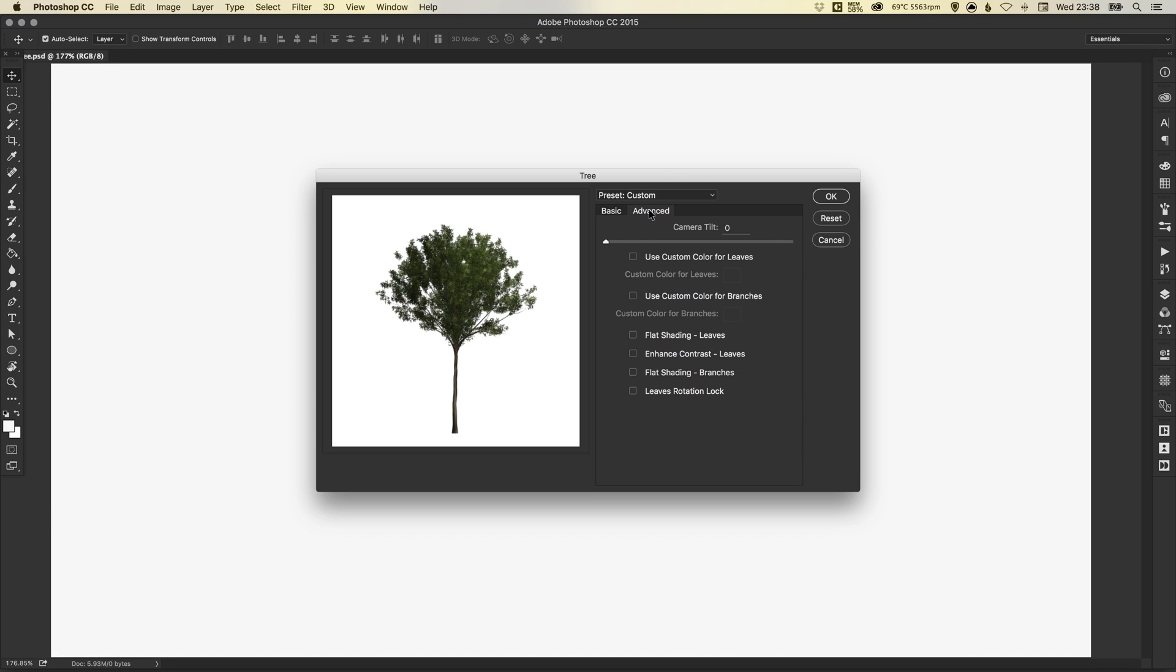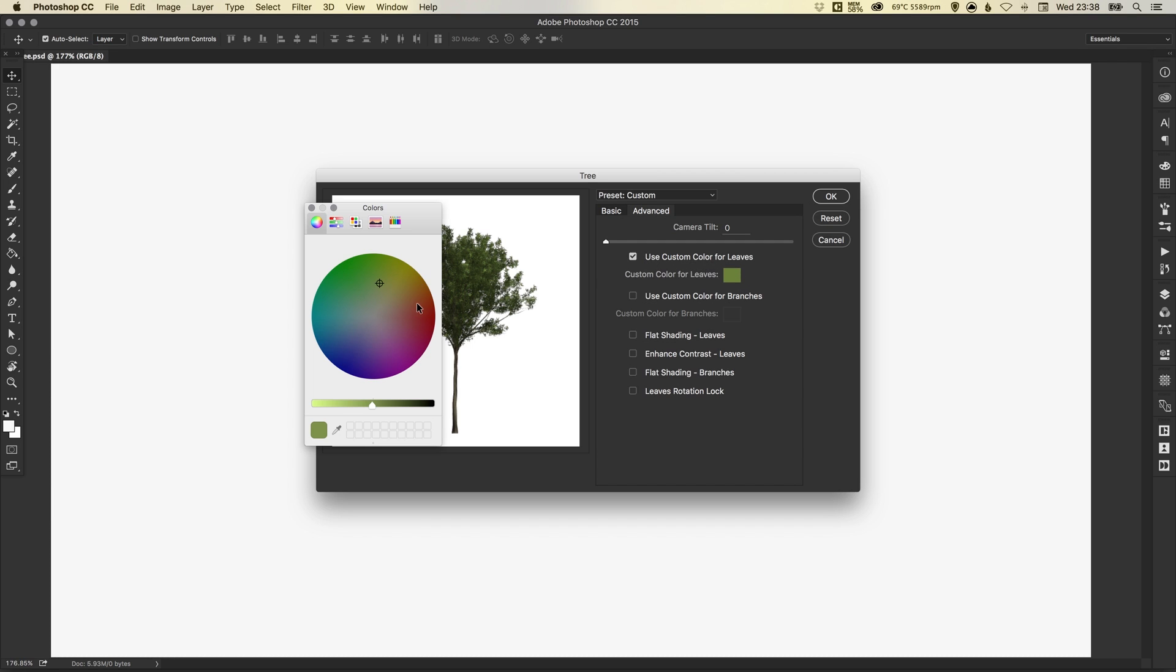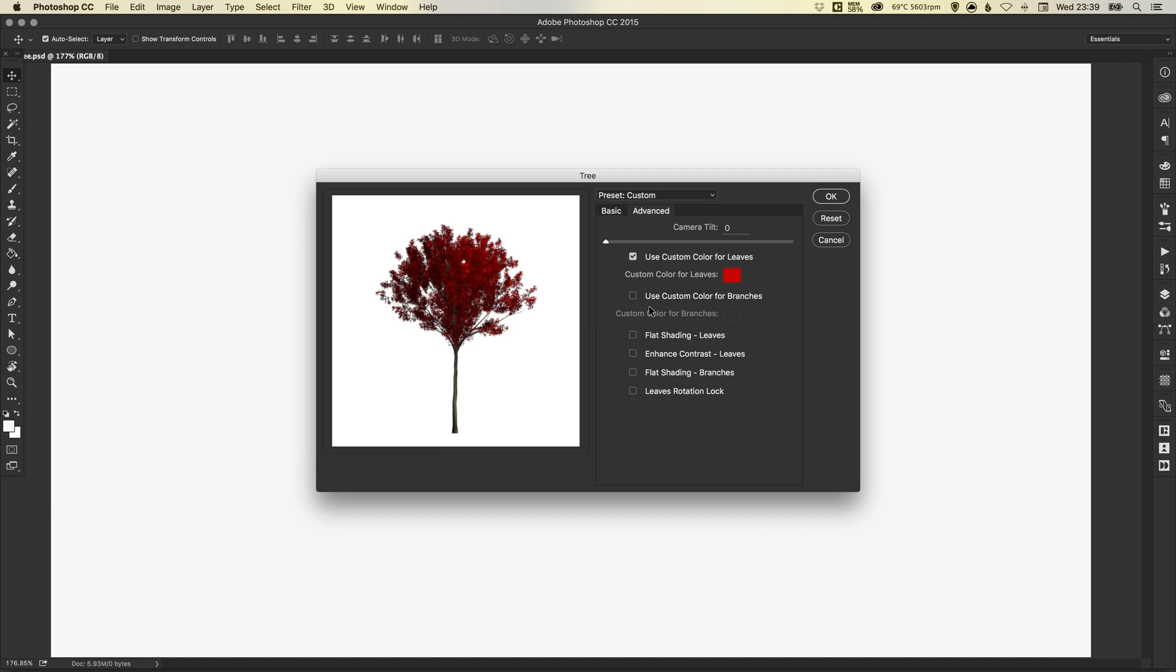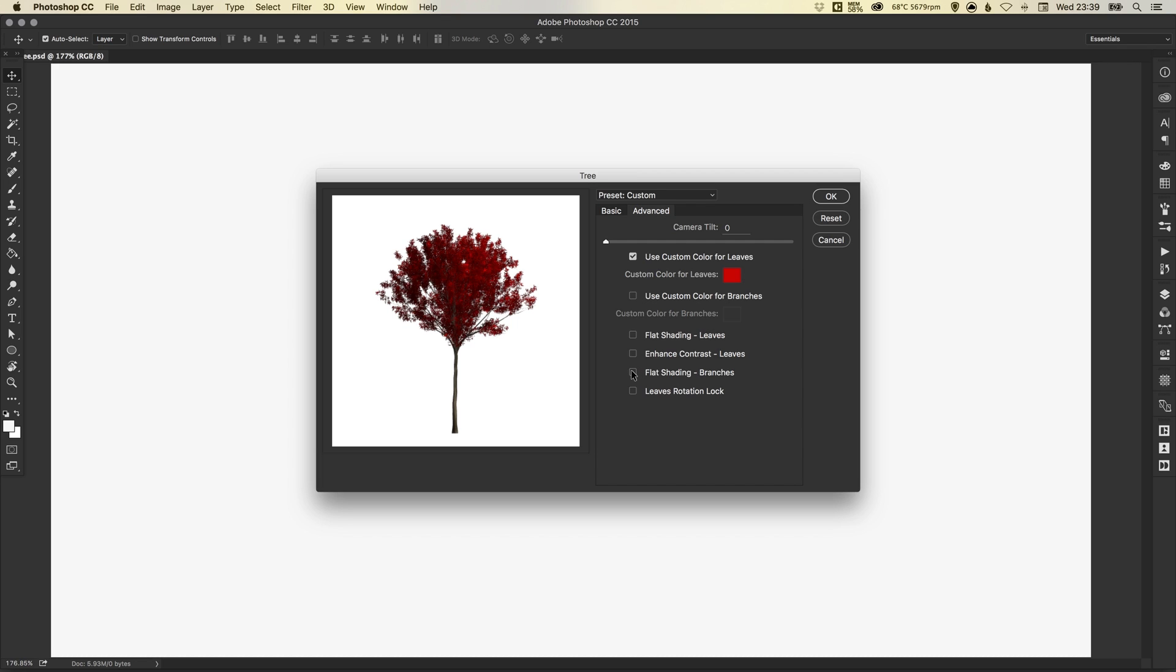You can also go to Advanced and you can use a custom color for the leaves. We could turn our leaves red if we wanted. That's pretty cool. You can do the same for the branches as well. And then you've got a few other options down here that allow you to create flat shading. You can turn these on and off and see what effect they have on your tree in the preview window.